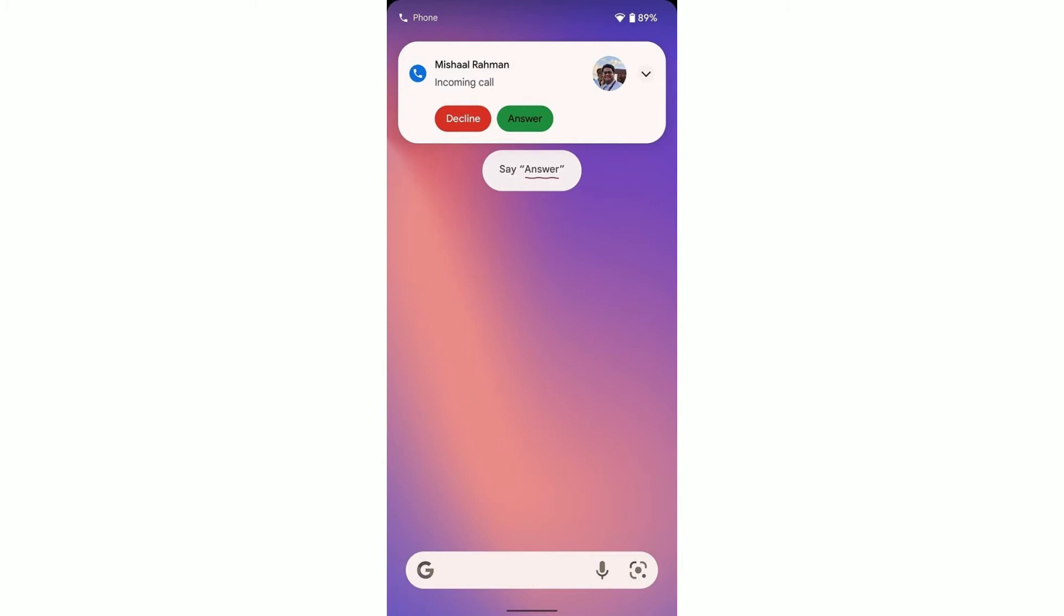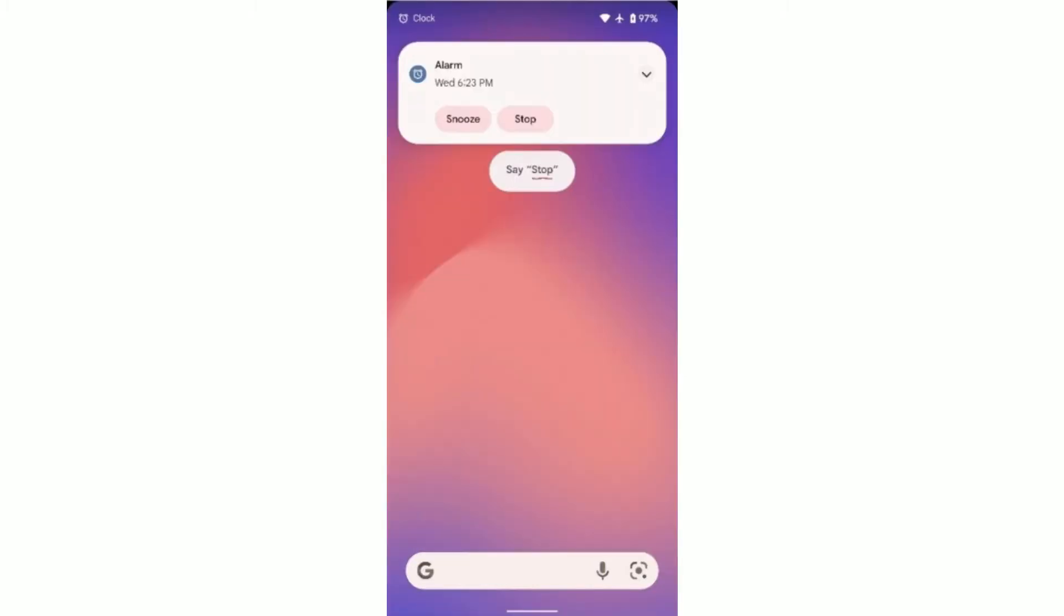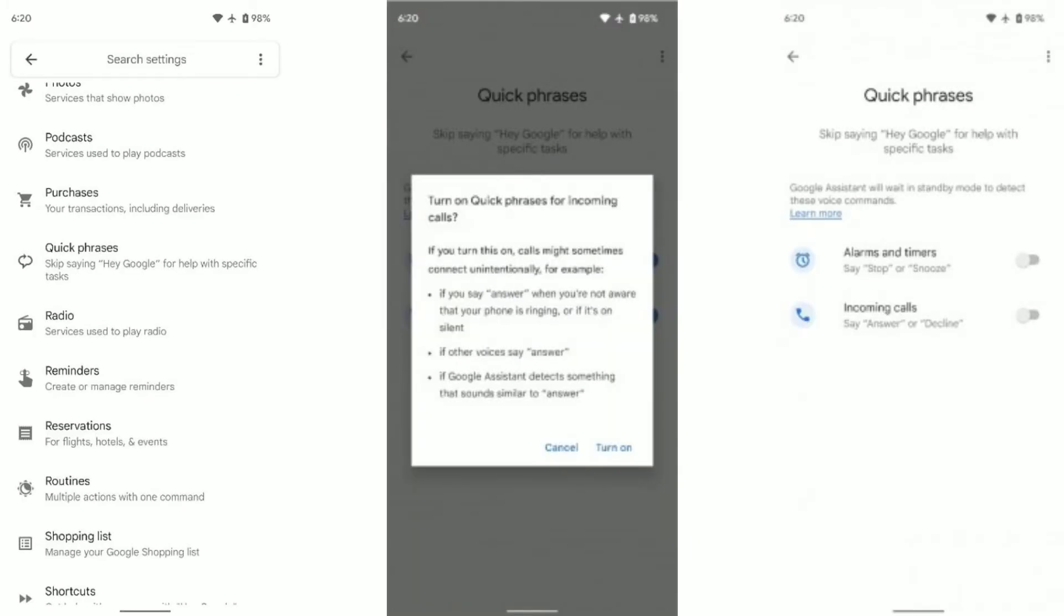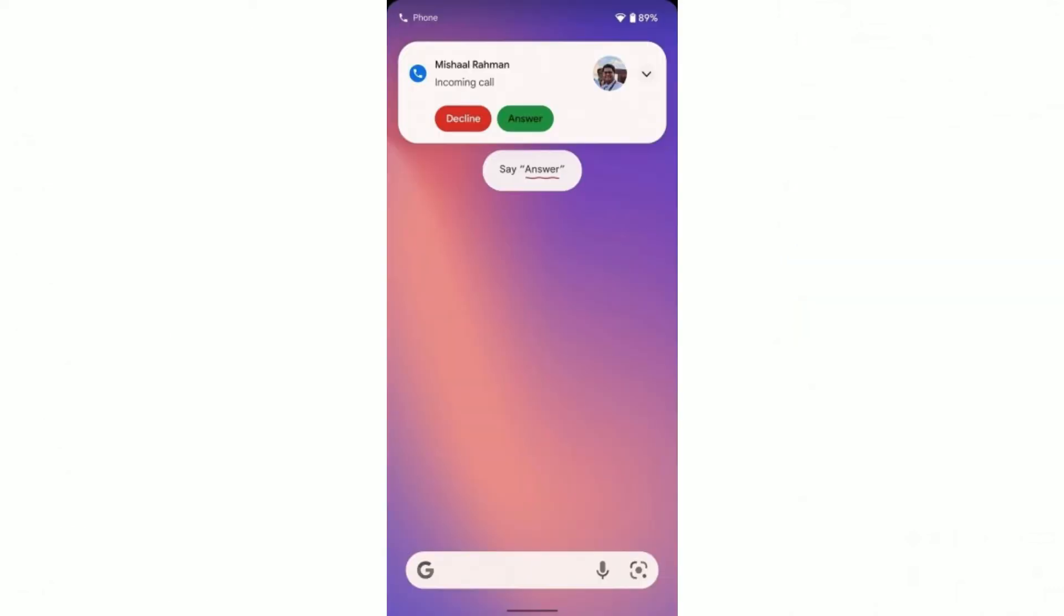This Quick Phrases feature needs to be enabled in settings, and once enabled it can be used to stop alarms, answer calls, and a few other actions. Quick Phrases can also be used to trigger actions like reminders, reset timers, control volume, and skip tracks.